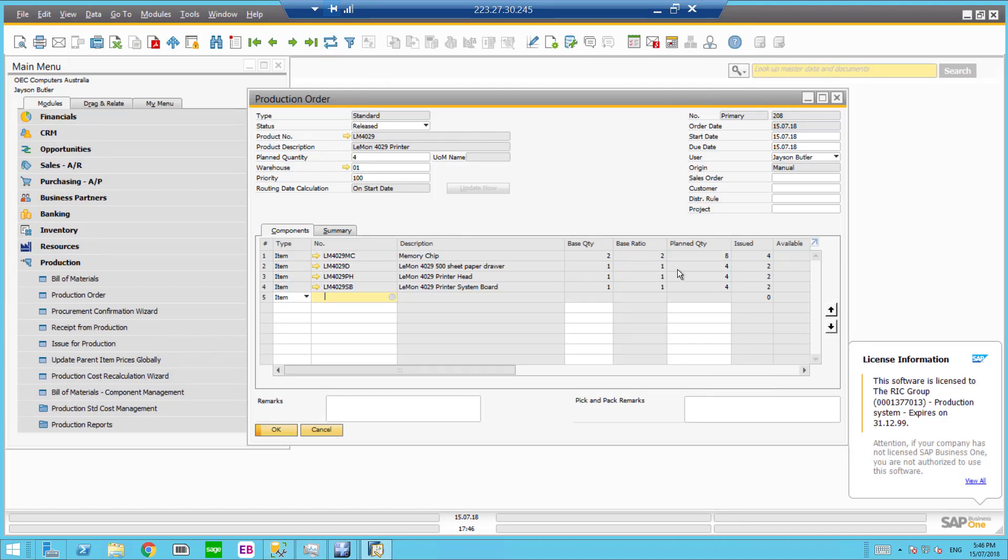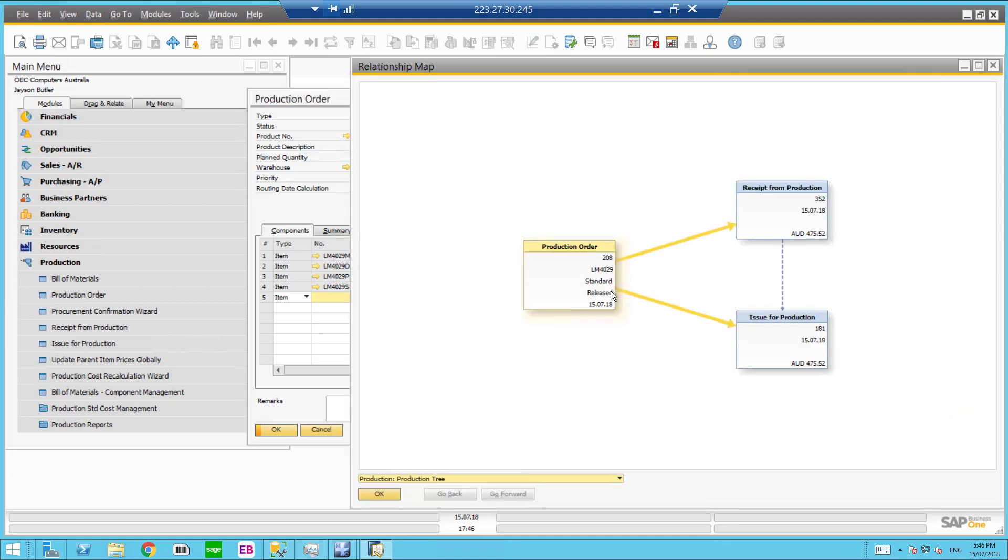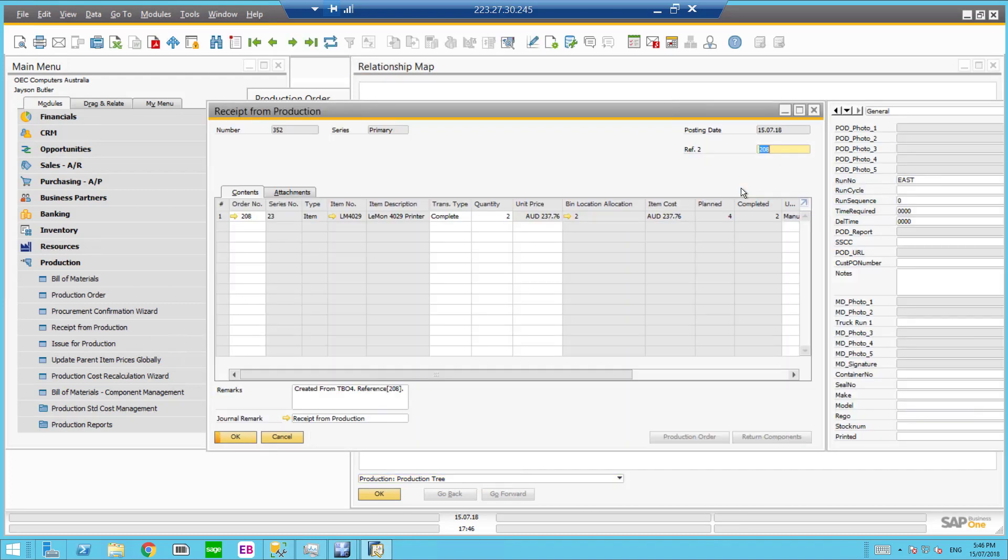You can see here straight away the issue amount has been incremented based on our receipt from production. So if I right click and I can go to the relationship map.